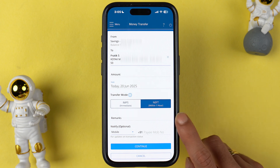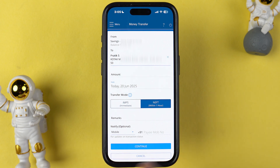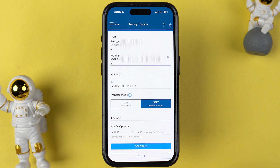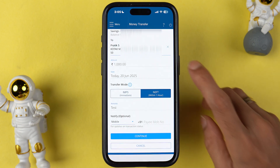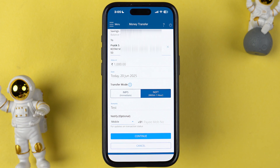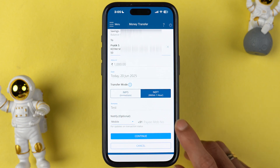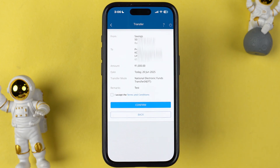After selecting NEFT, you get a few more options. You can add remarks if you want to, and there is an optional field where you can add the payee's mobile number so that when the transfer is complete the payee can be notified. I have entered the amount and in remarks I've entered 'test' since I'm doing this for testing purposes. Select continue.